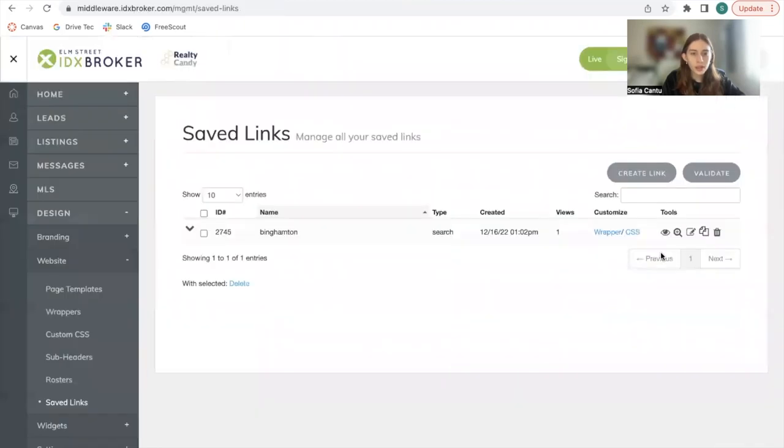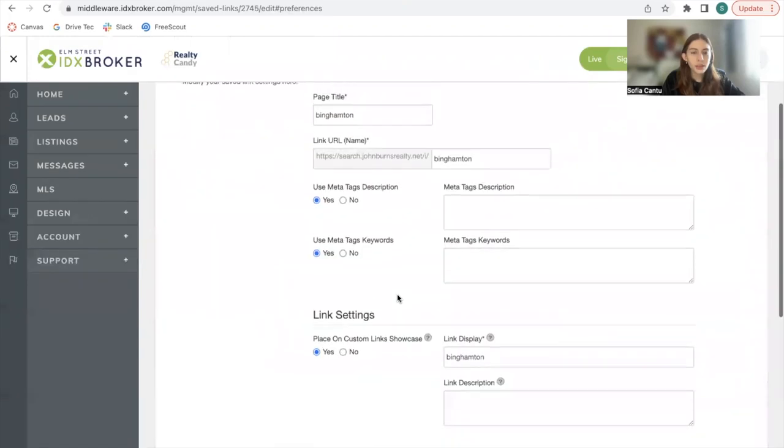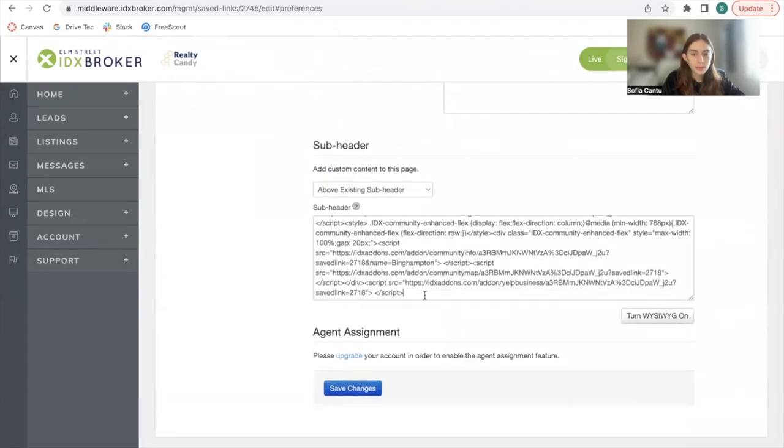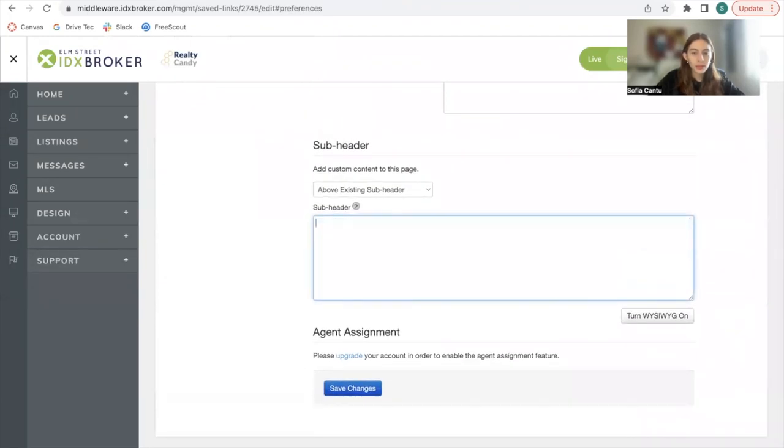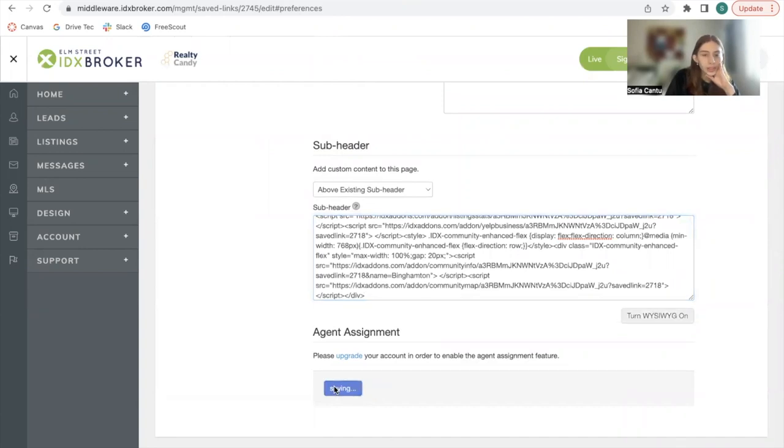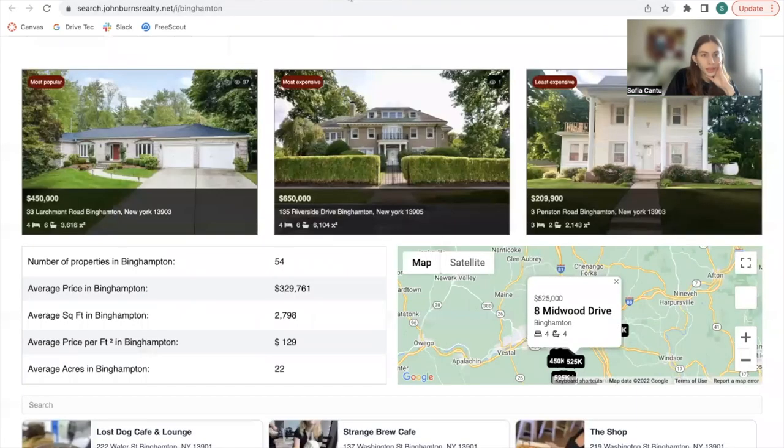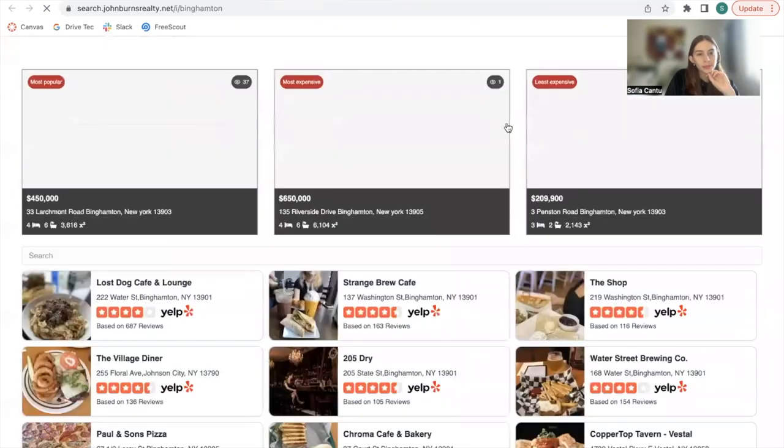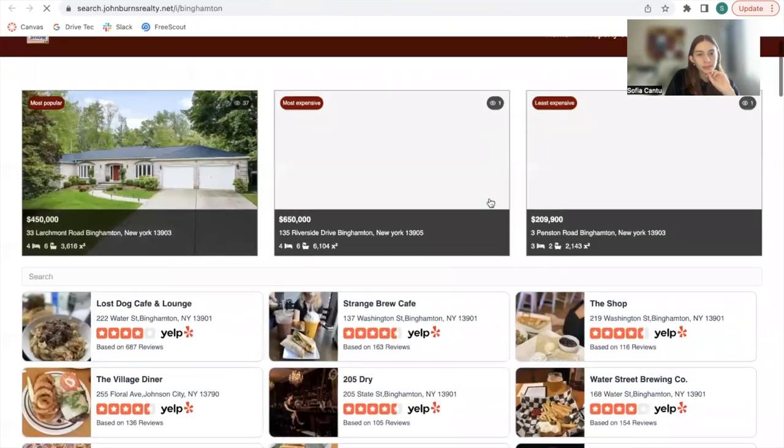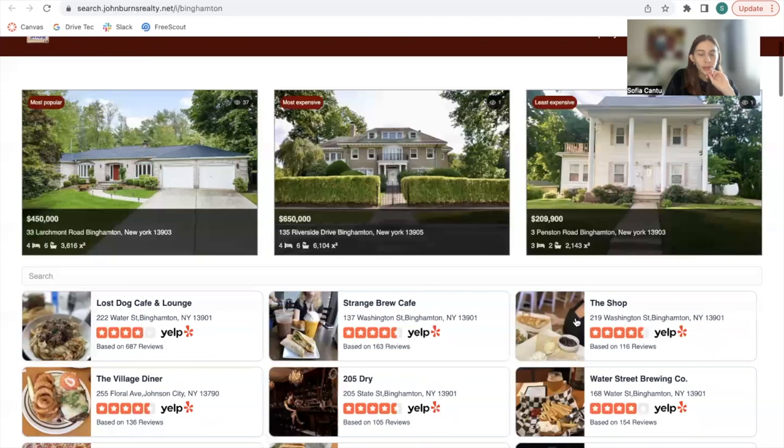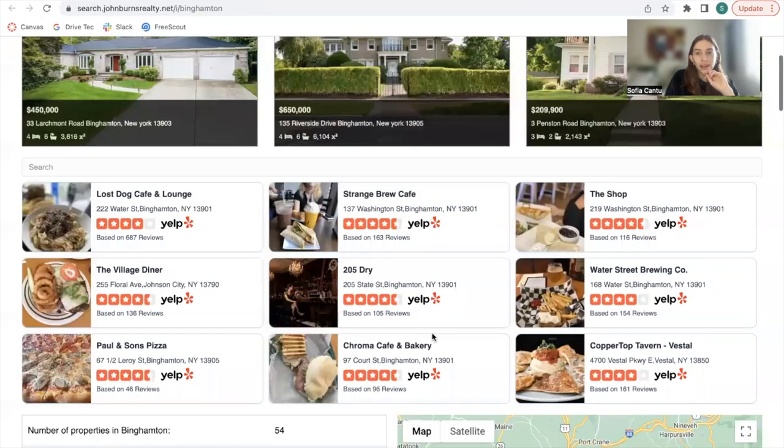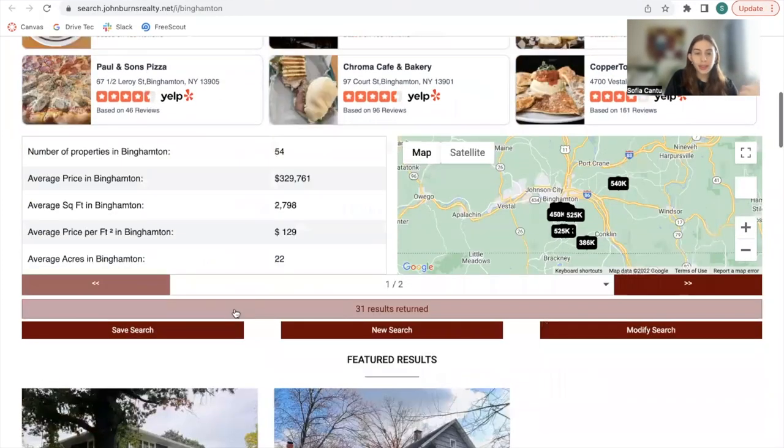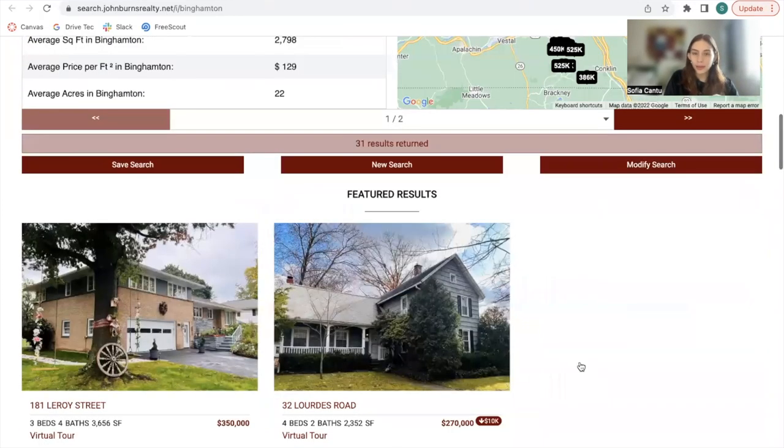Edit preferences. Paste it again. Save changes. And refresh this. Now we have the Yelp business add-on before the two columns and then we have the results.